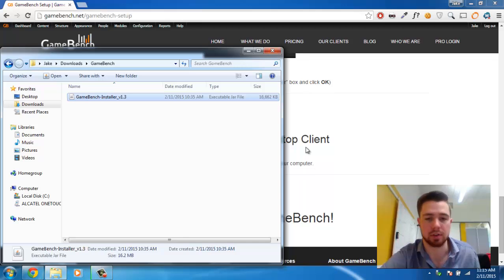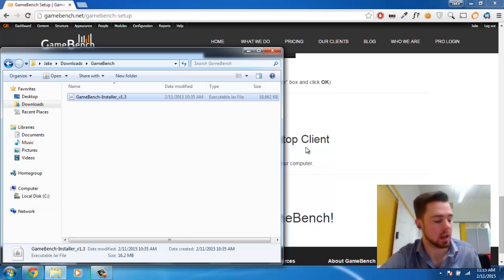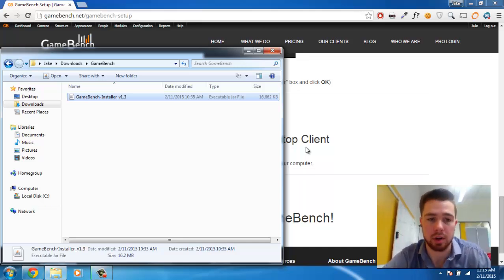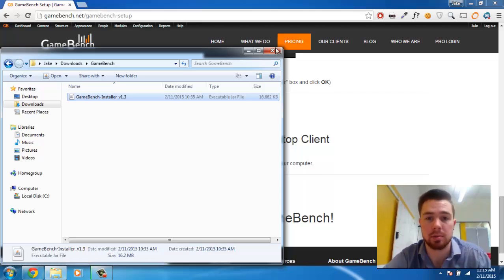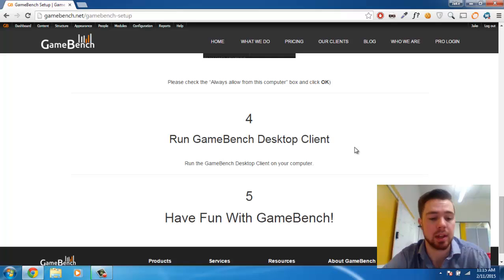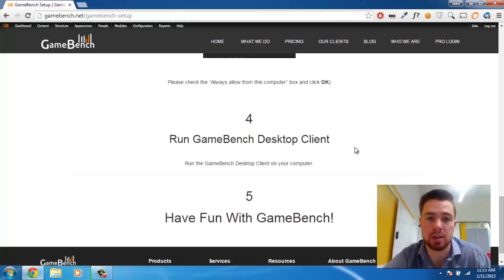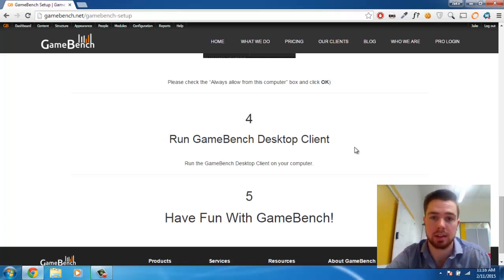You can now disconnect your device, and from here on out, you can run GameBench as you would normally. Remember, if you do reboot your device, you will need to rerun the Desktop Launcher. Also, if you do connect a new device, you may have to go back into Device Manager and select the driver. Thanks, and have a great rest of your day.